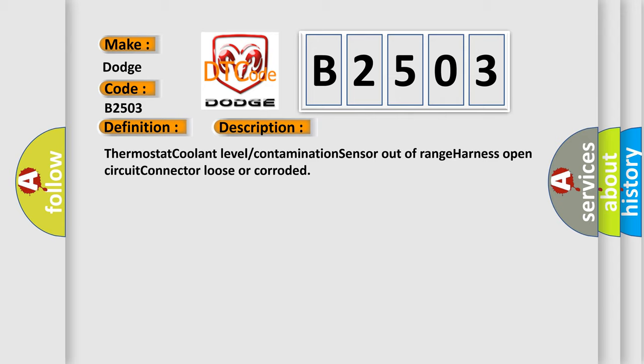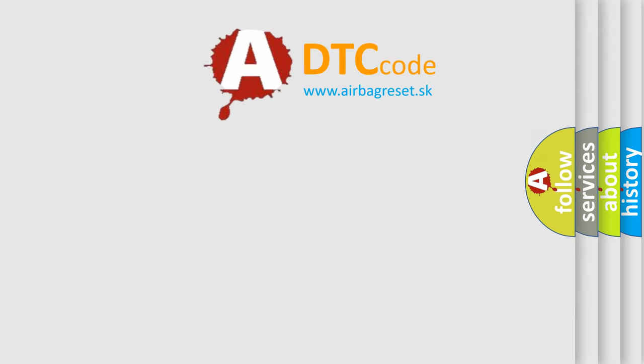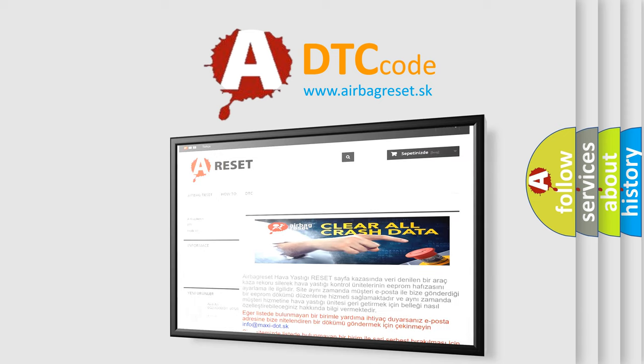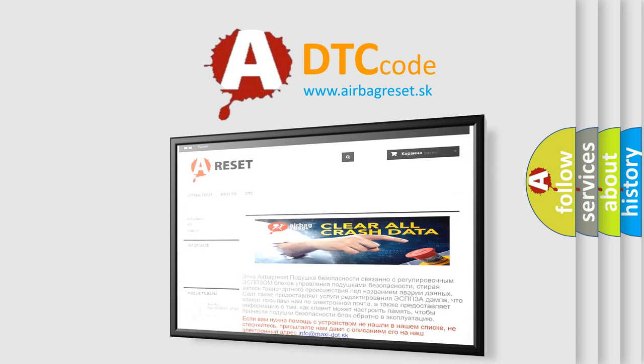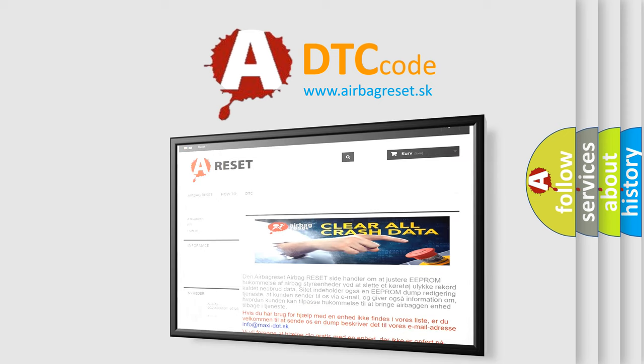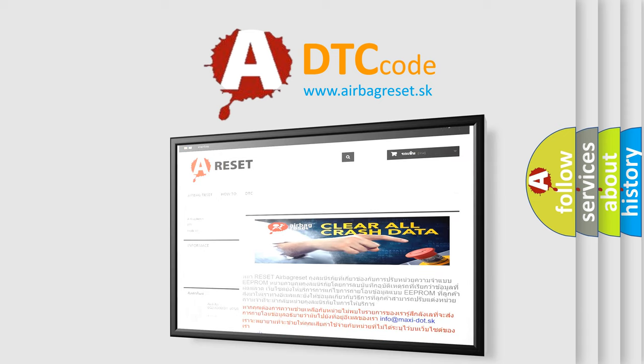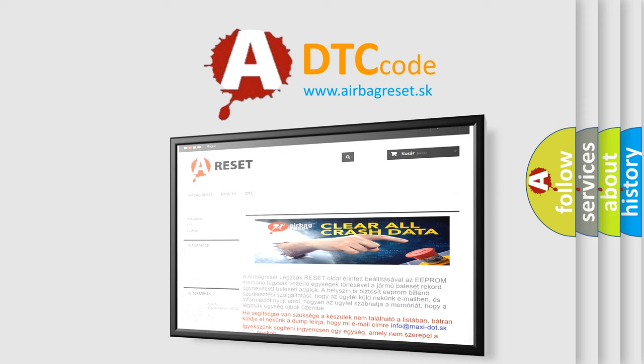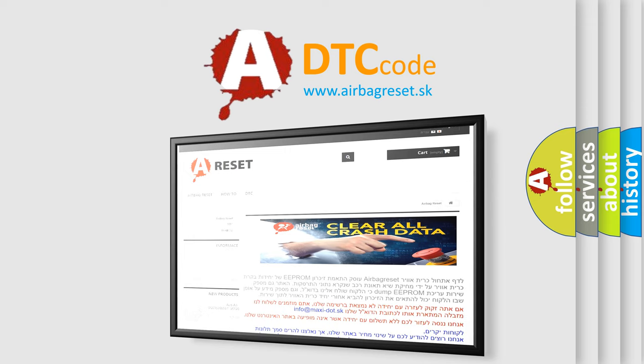The airbag reset website aims to provide information in 52 languages. Thank you for your attention and stay tuned for the next video.